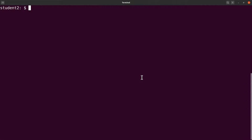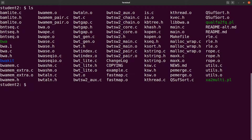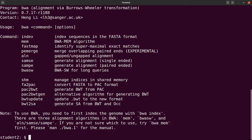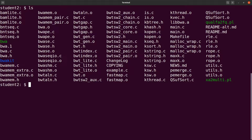Once `make` completes, we clear the screen and run `ls`. The BWA executable file is now here. To run it from the current directory, simply type `./bwa` — it's very simple and easy.